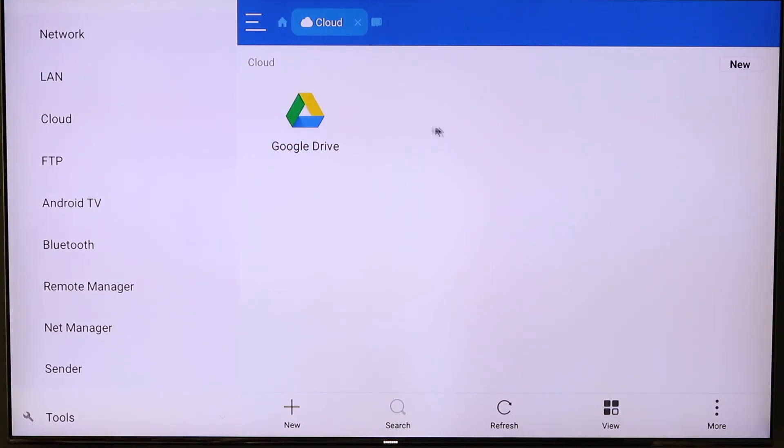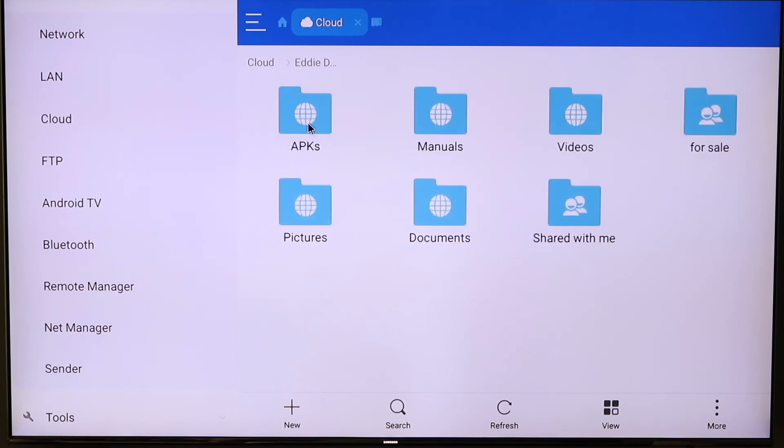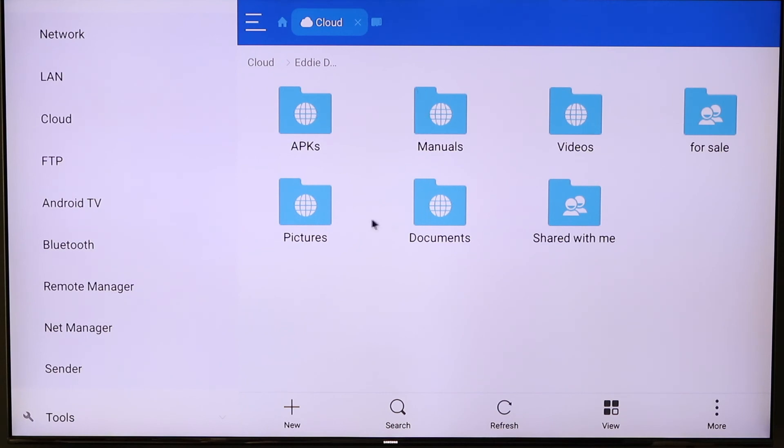In this example, I've already set up my Google Drive account. So all I need to do once I click it, takes me right into it. So what the benefit can be is, if you notice on my Google Drive, I've got my APKs, I've got some manuals, some videos, personal documents, pictures, things like that.